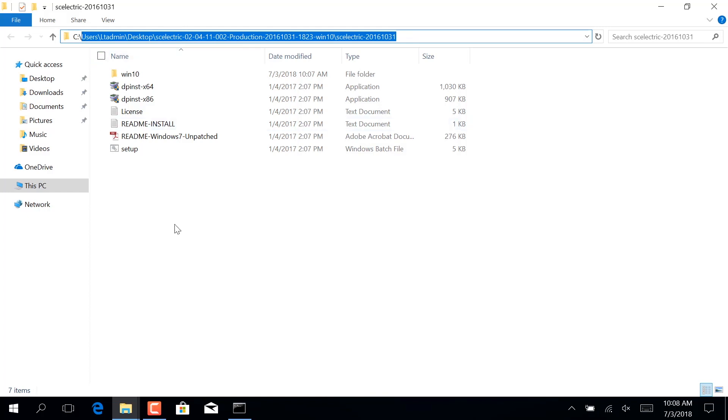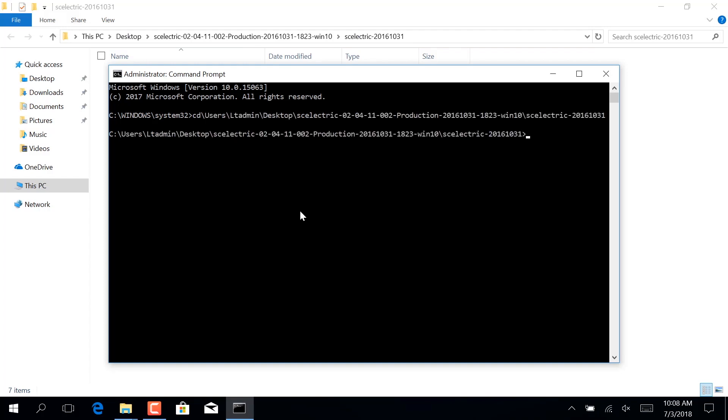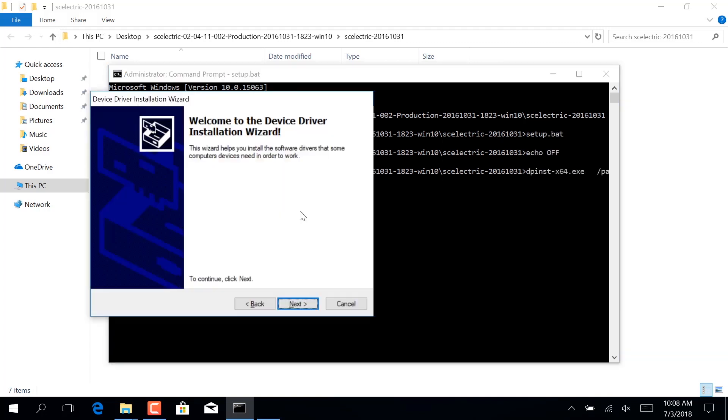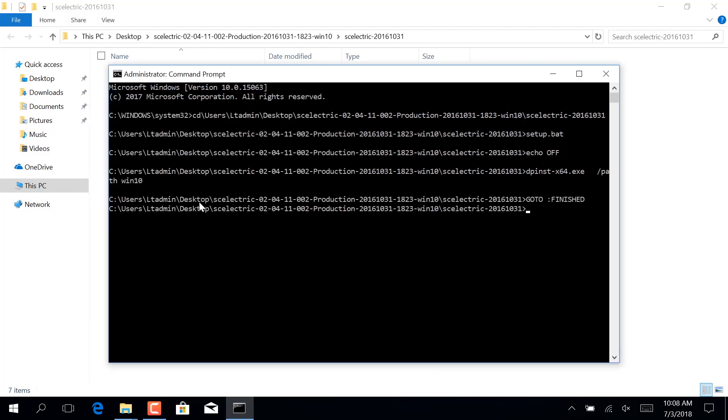Control-C to copy, then go back to command prompt, type cd slash, and paste. We've navigated to the folder. Then we can type setup.bat and follow the prompts. The driver is now installed, and this PC is ready to connect to the overcurrent control.